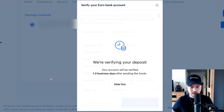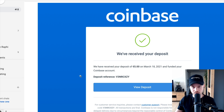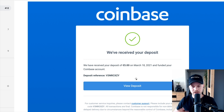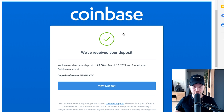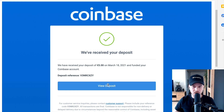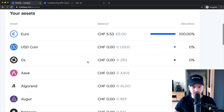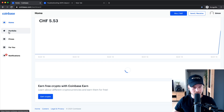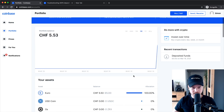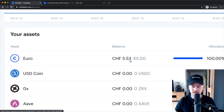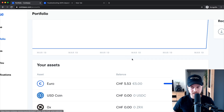Once the money actually arrives, you'll receive an email from Coinbase letting you know about your deposit and confirming that your bank account is verified. When you receive this email, you can click on View Deposit, log into your Coinbase account, and see the funds on your portfolio. When you go to Portfolio, for me it shows five euros — which is 5.53 Swiss francs, since I live in Switzerland and my currency is Swiss francs.